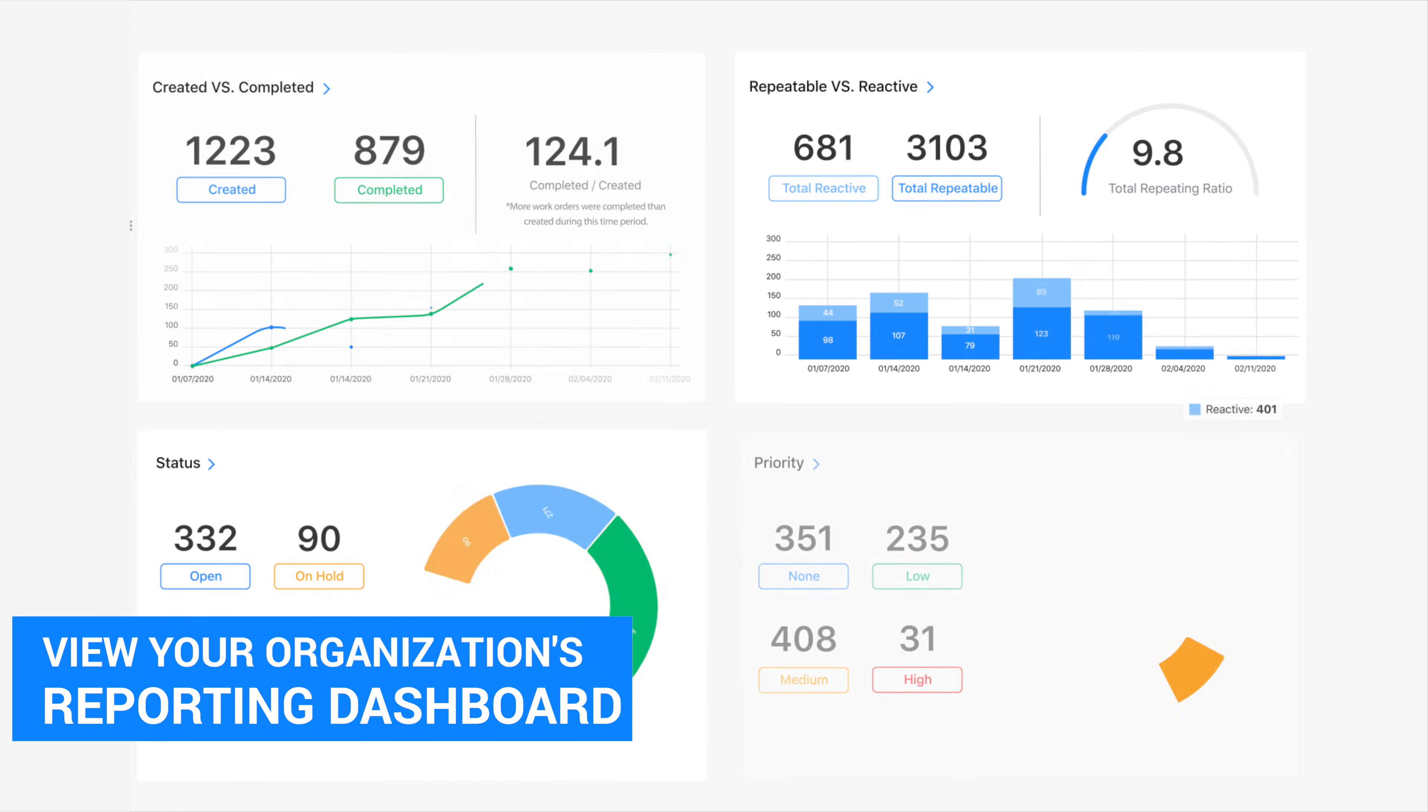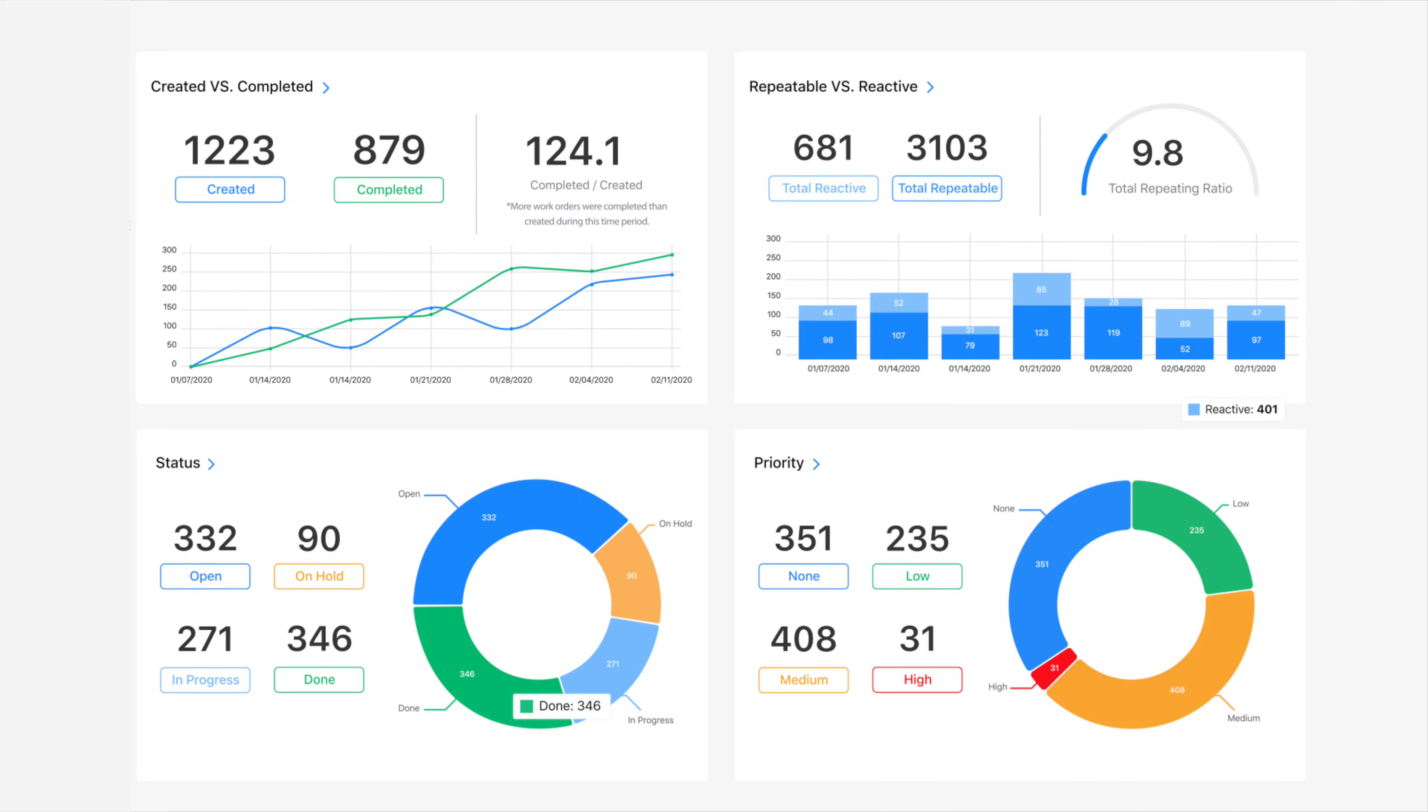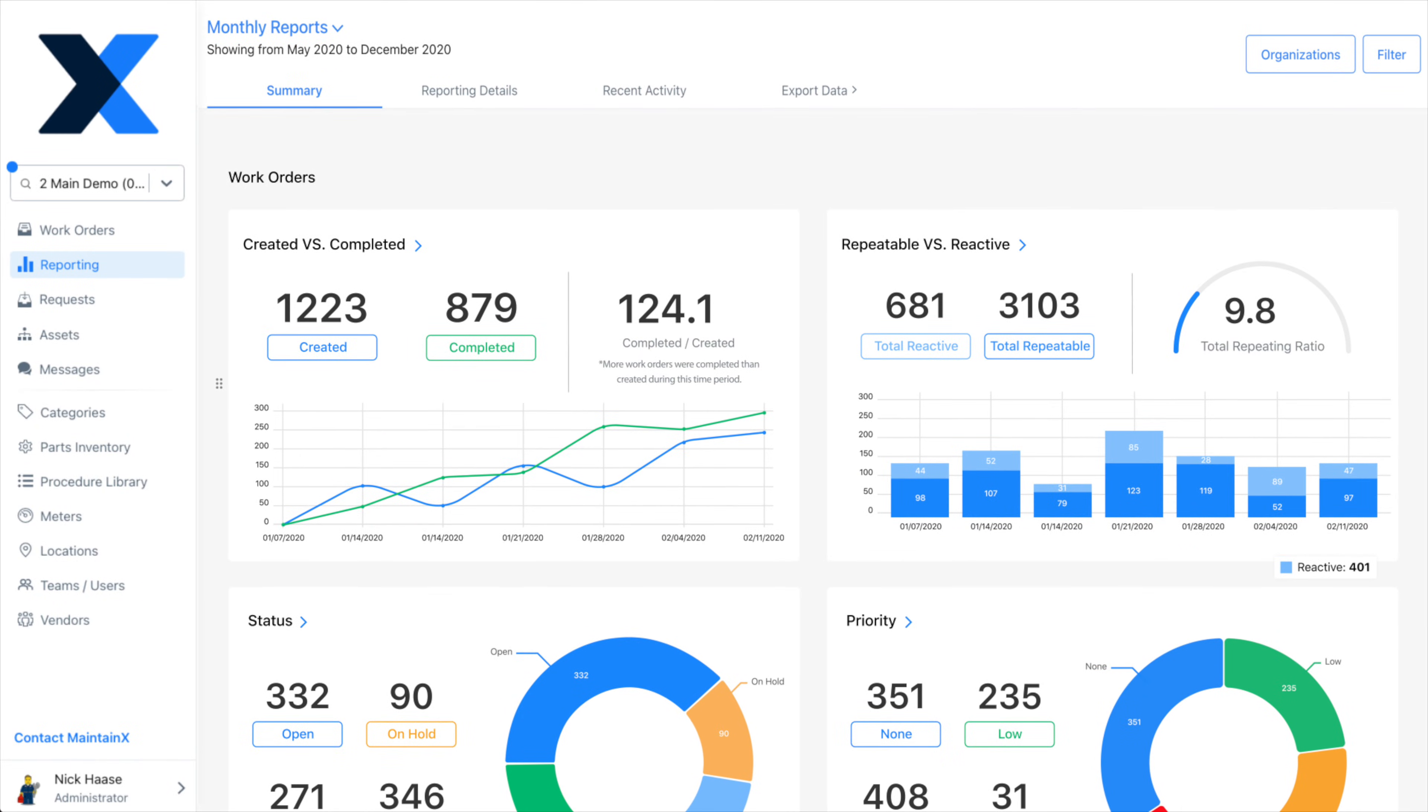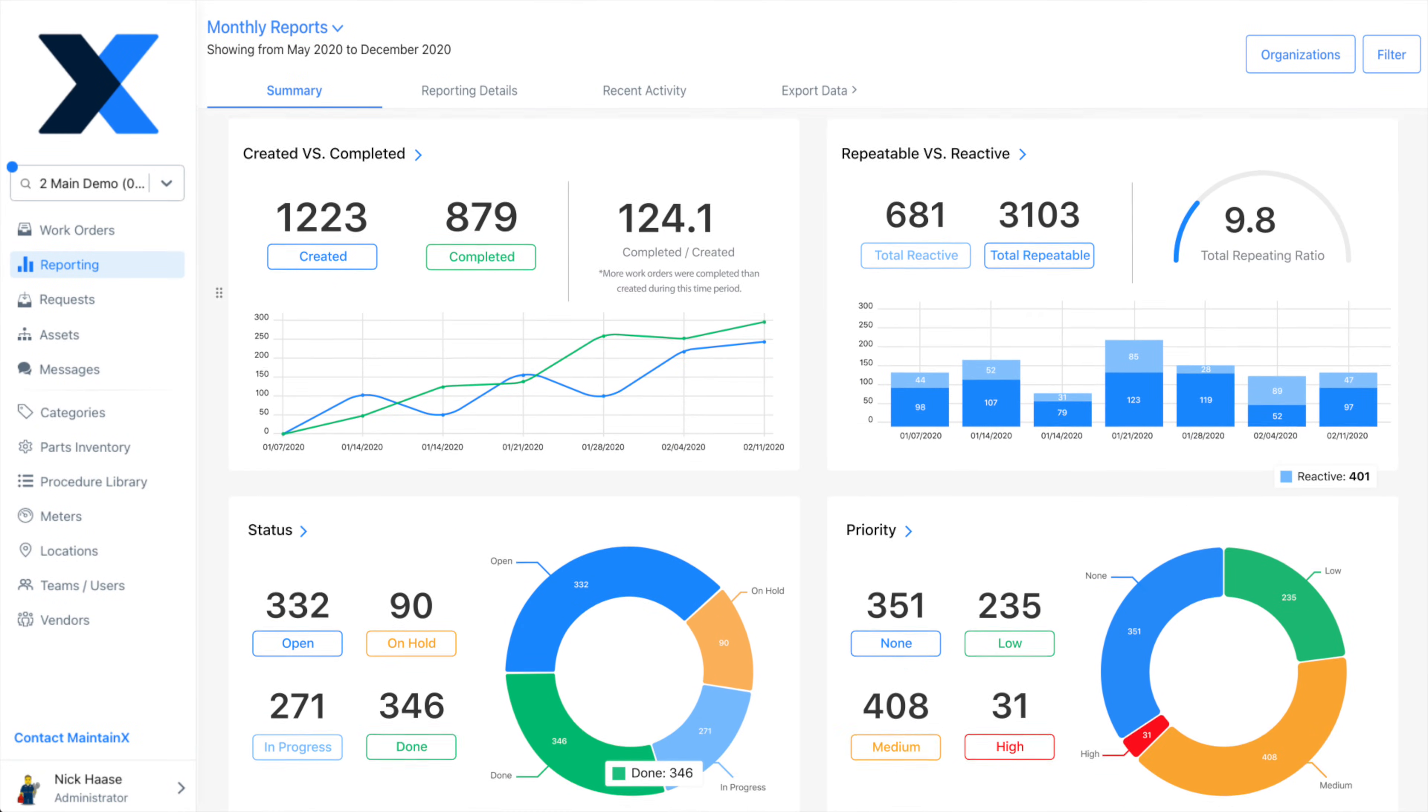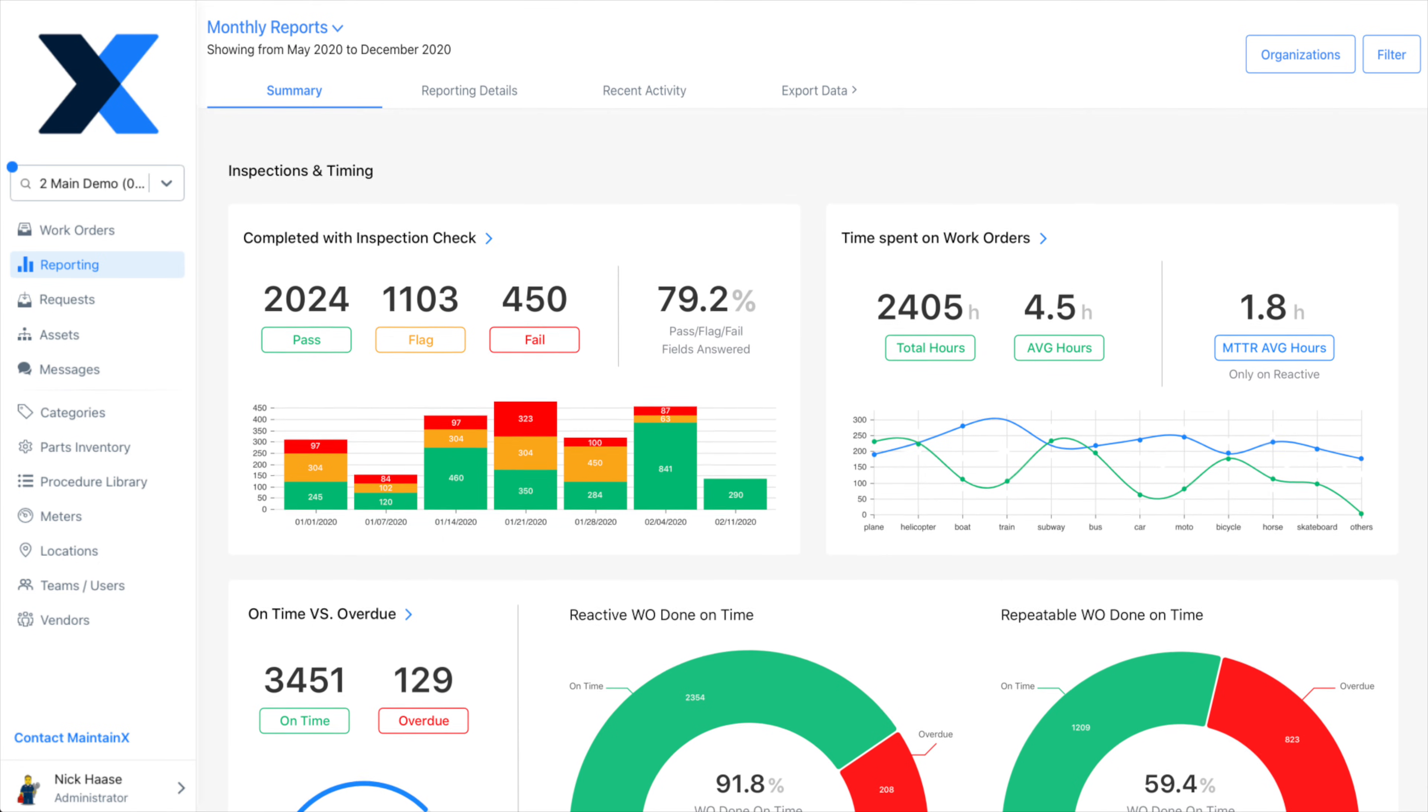Next, let's cover reporting. From the reporting tab, you can view all of your operational insights across teams, users, locations, assets, and more.